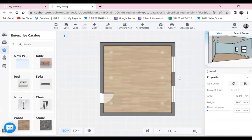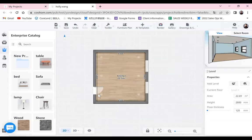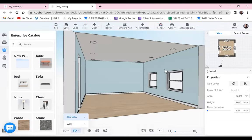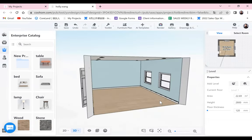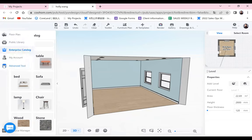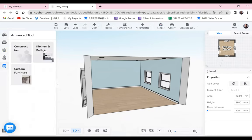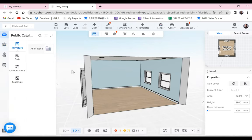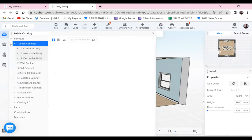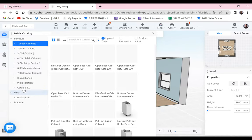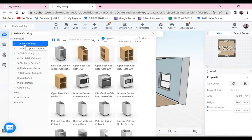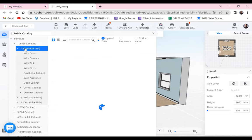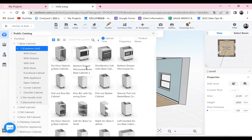I already have a room finished — one room with the door and windows — and we will use it to design the L-shaped kitchen. For the custom furniture part, we will go to Advanced Tool, then Kitchen and Bath. This is for the custom furniture part. You can take a look at this public library. Let me make it bigger. Here you can see different categories.